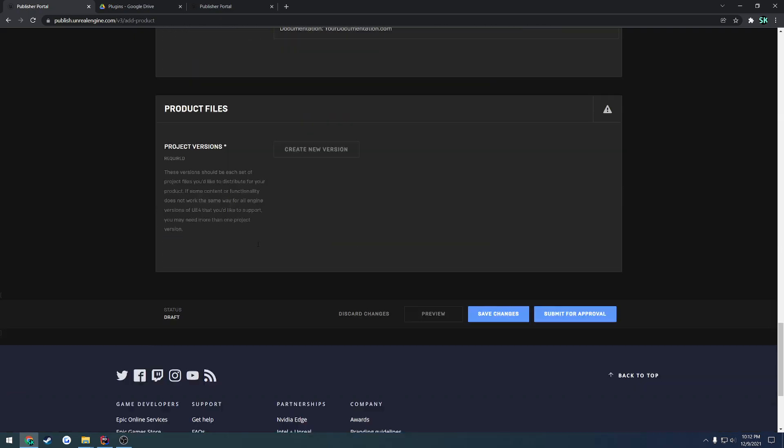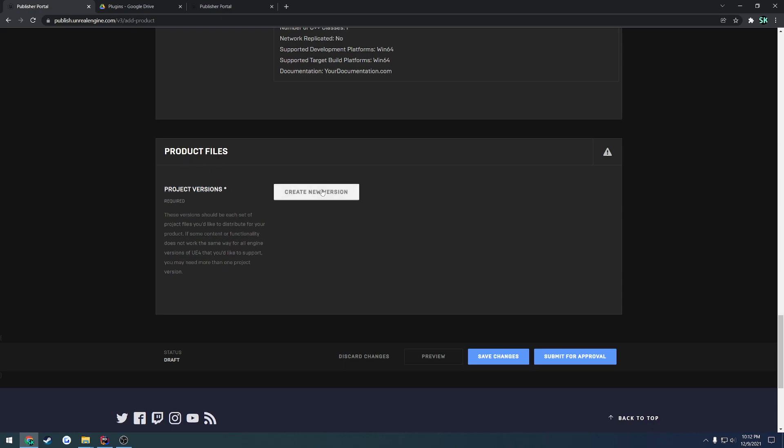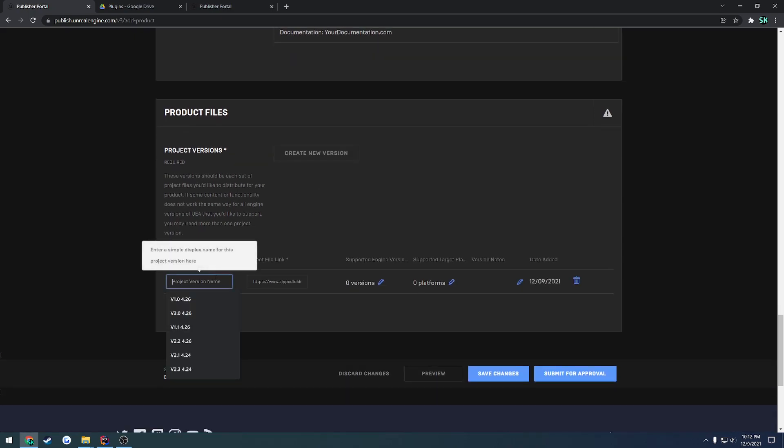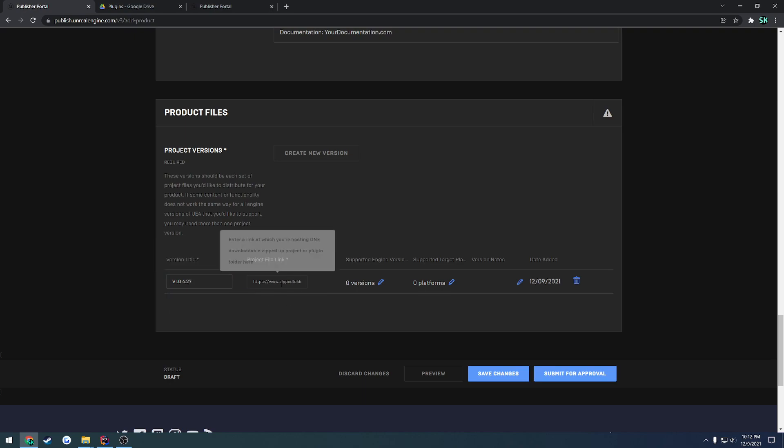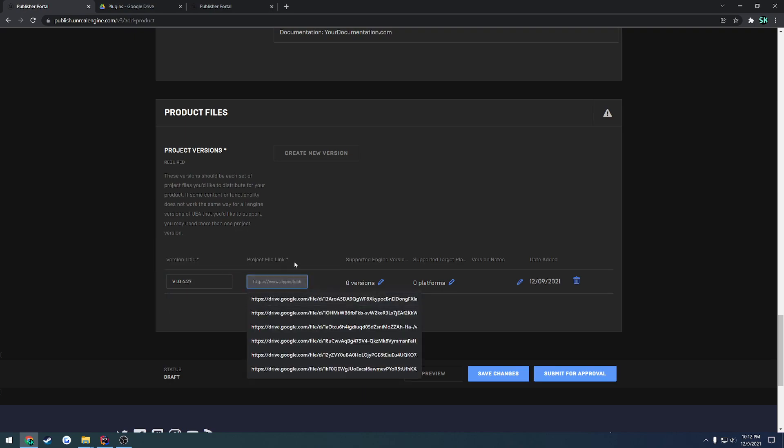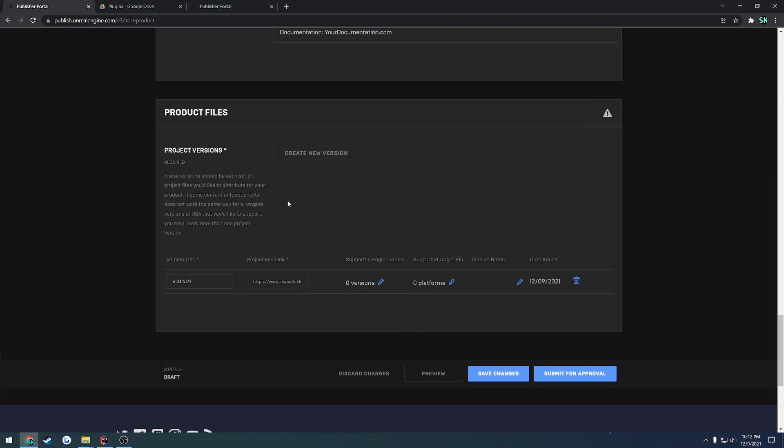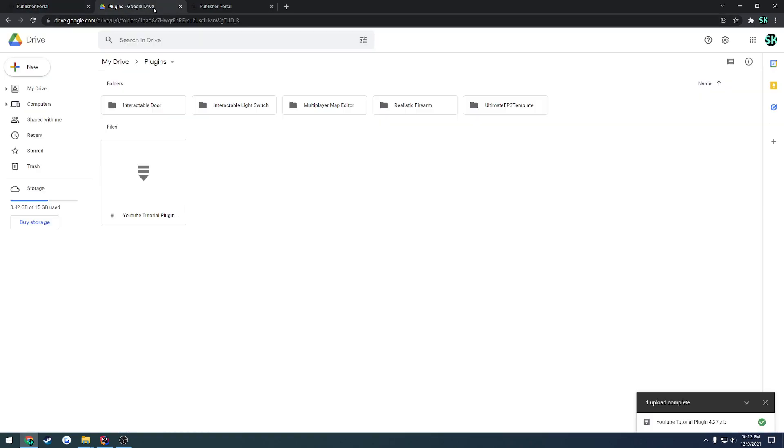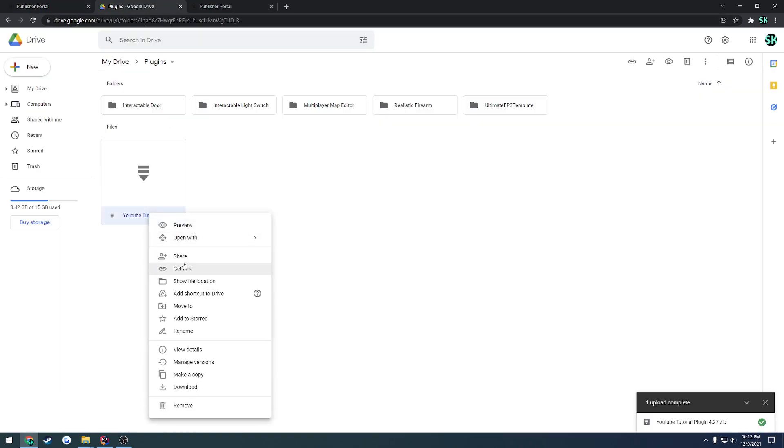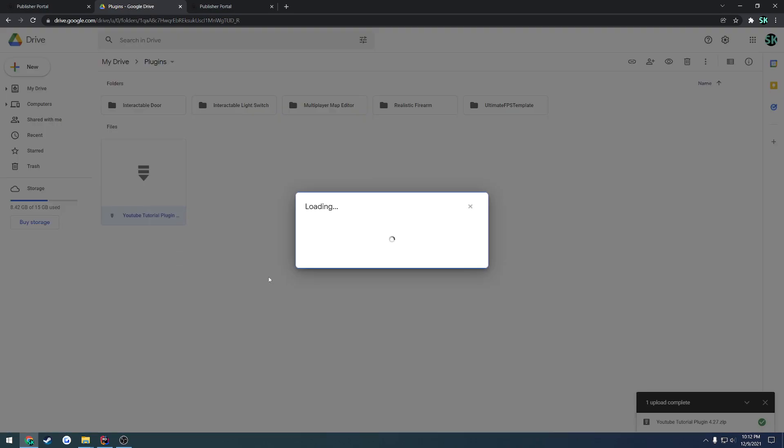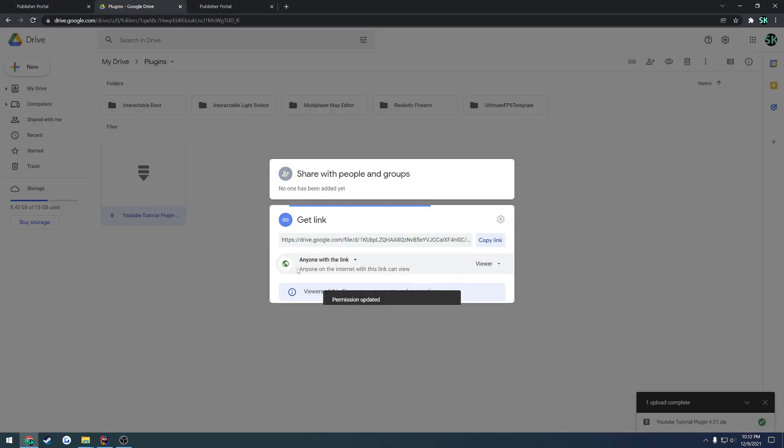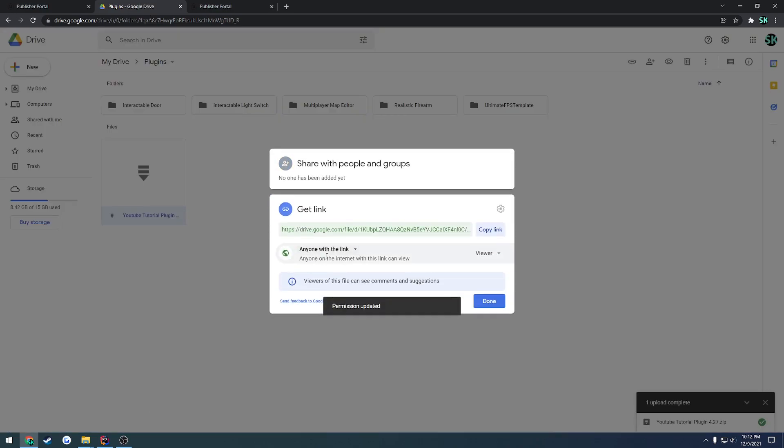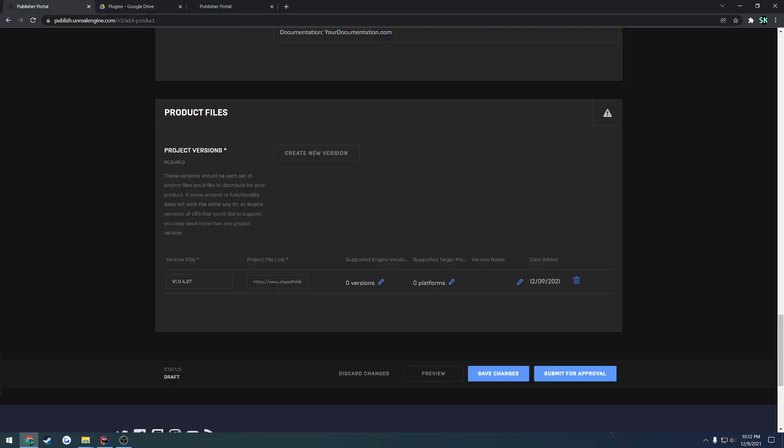So once you have all that done you have to actually set your product or your project. So here we have project files and project versions. So under here we just hit create new version and here's the name. So in my case I always do, well as you see here, the version and then the engine that it is for. So I do v1.0 4.27. Then we have the project file link, so the url. In my case I uploaded it to google drive so I'm just going to right click, hit share, change it to anyone with the link so it's not restricted, copy the link and paste it in.